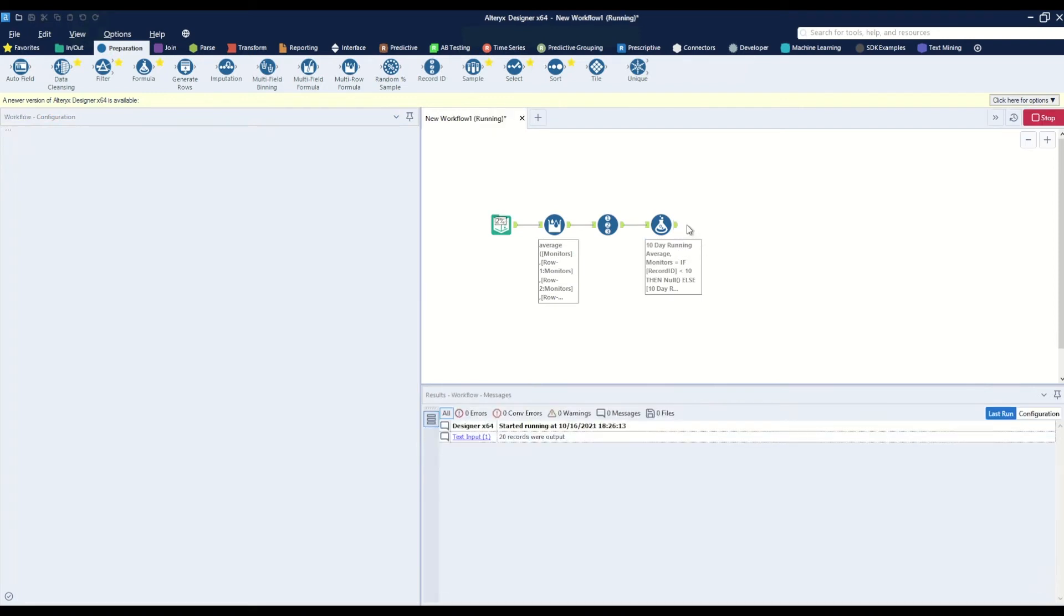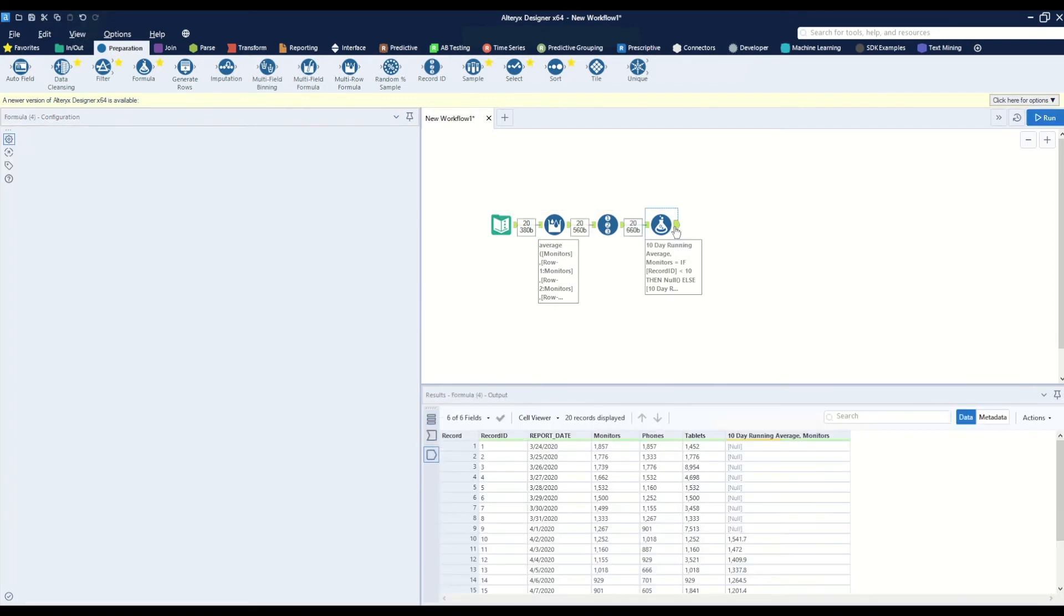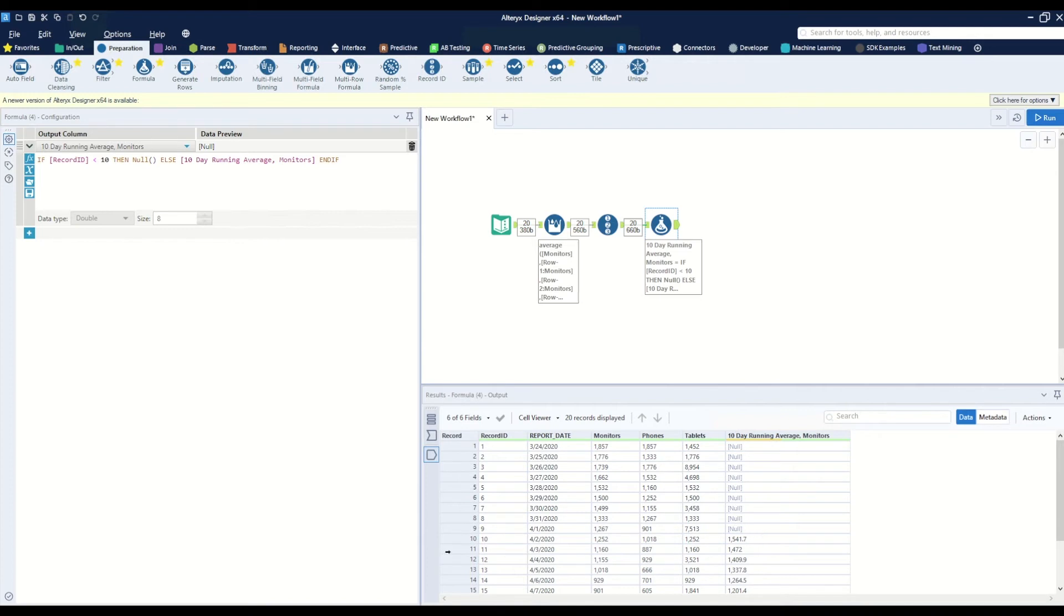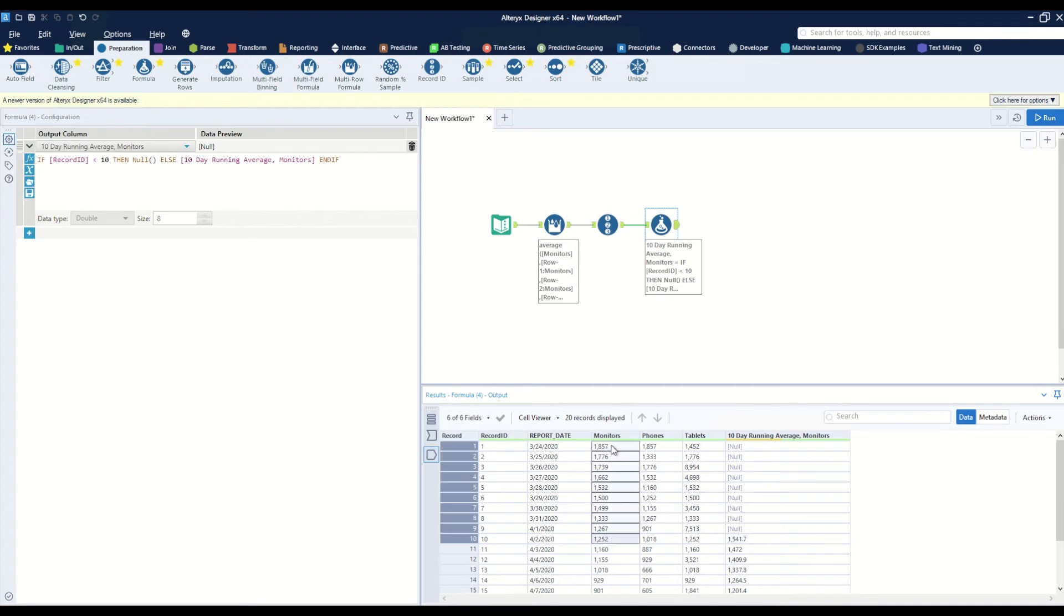Now when we hit run we'll see that we have null for the first nine values, and starting on our tenth value we have 1541.7, which is the average of these first ten rows from the monitors column.